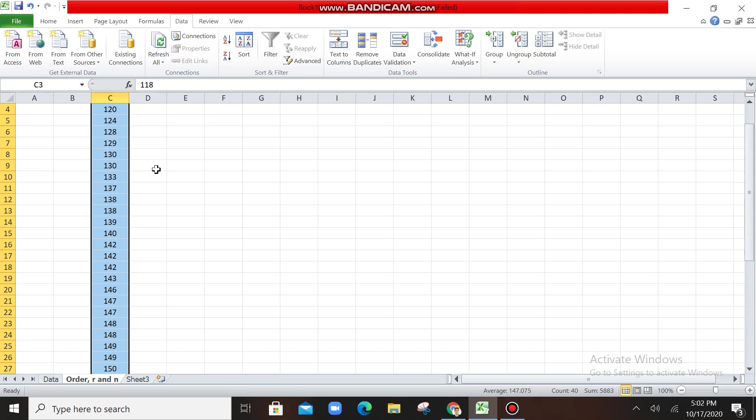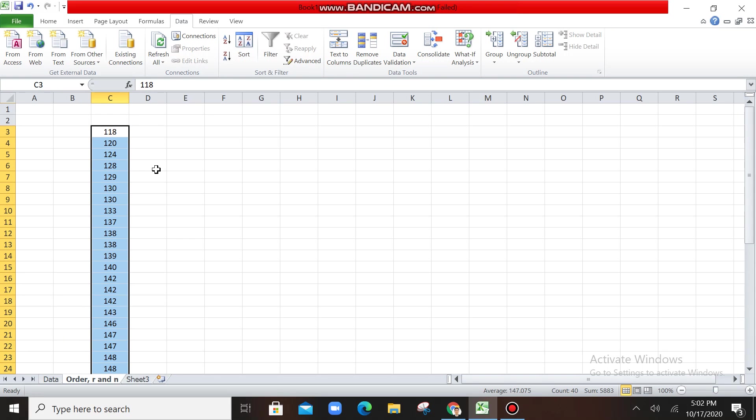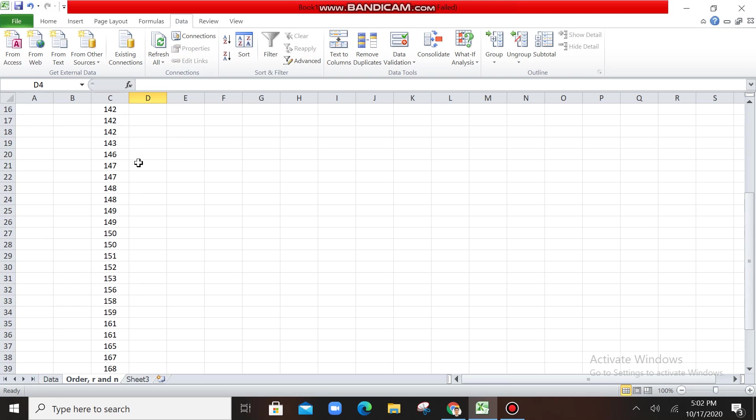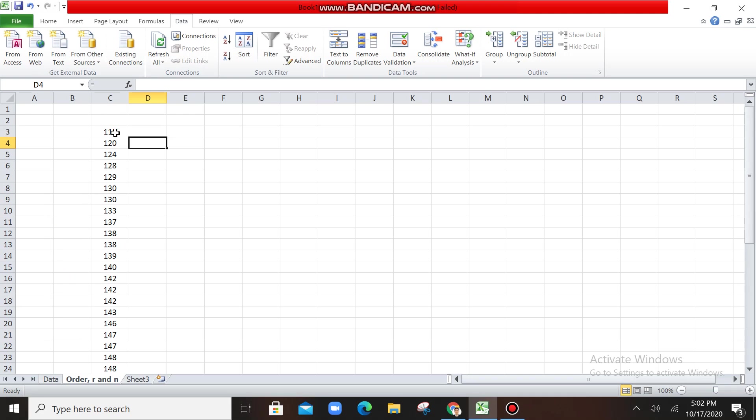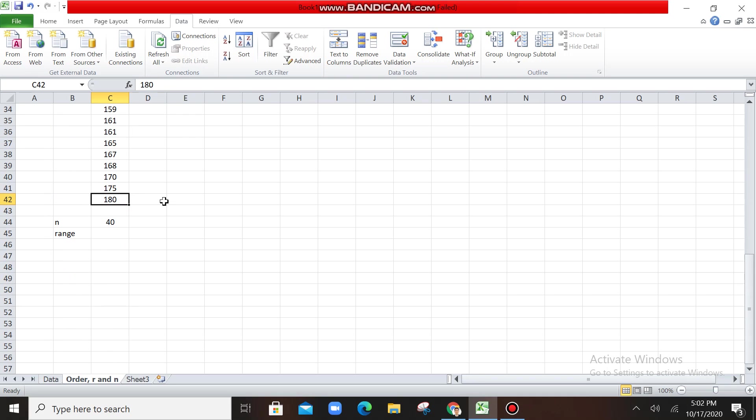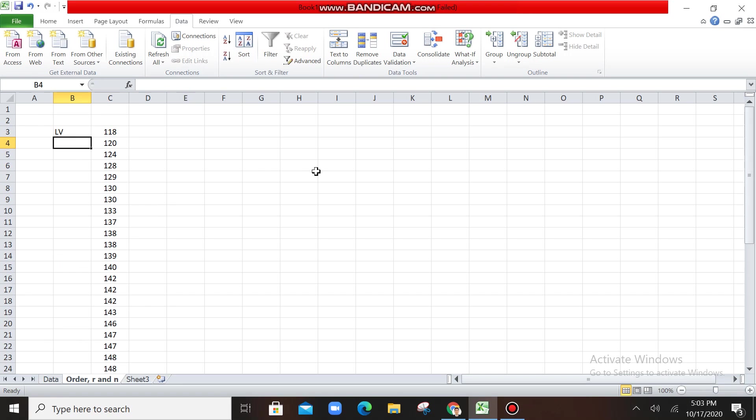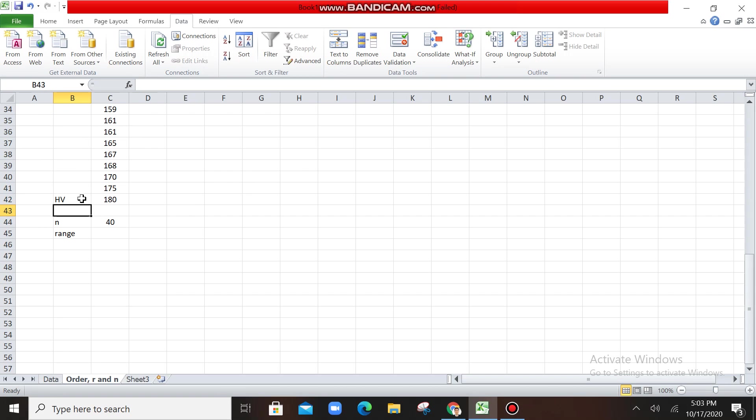The problem that we had is now solved with the sort. So now you have the lowest value, and then the highest value. So this is called LV, or the lowest value, and then this is the HV, or the highest value.